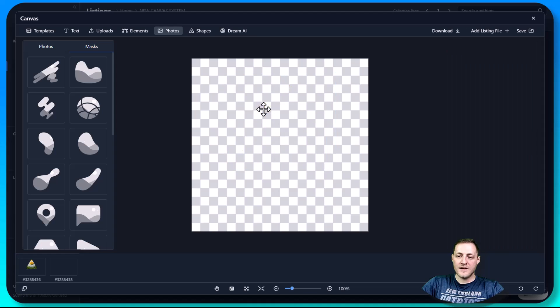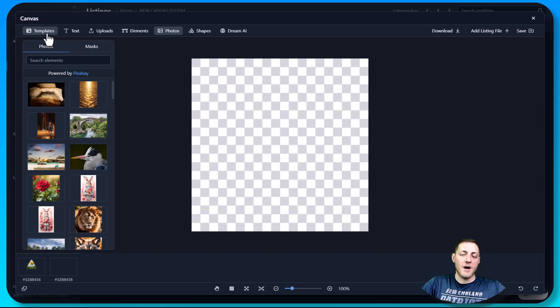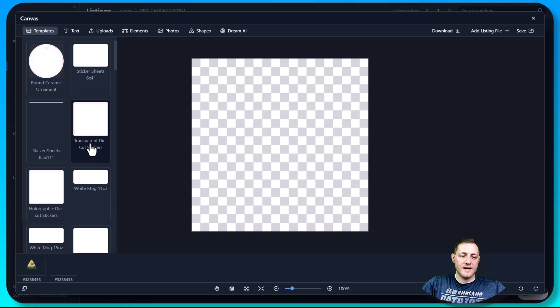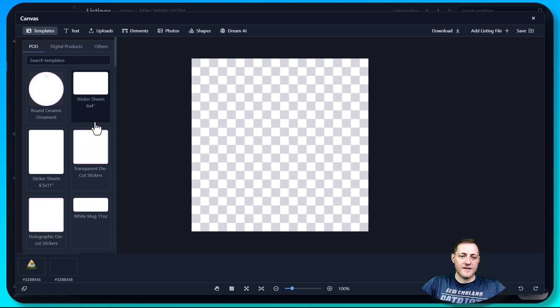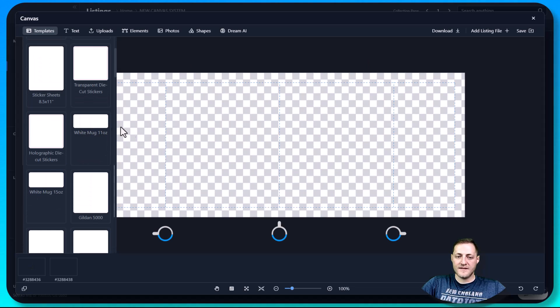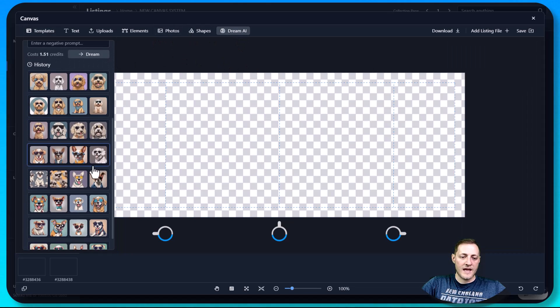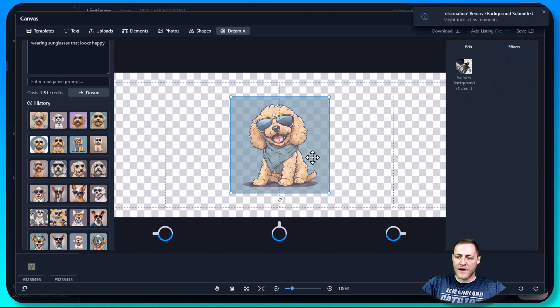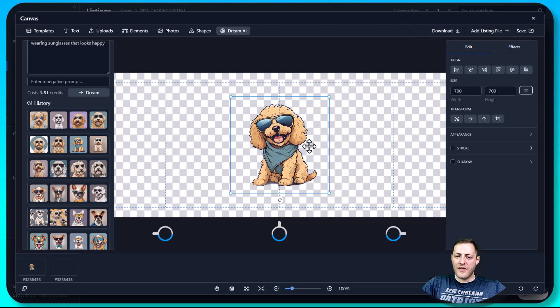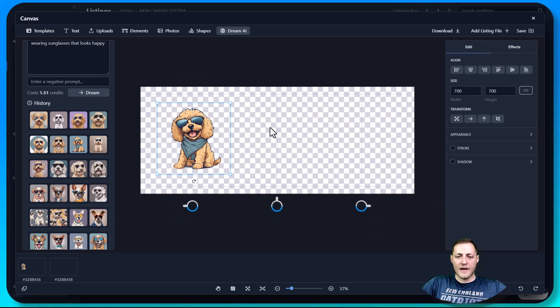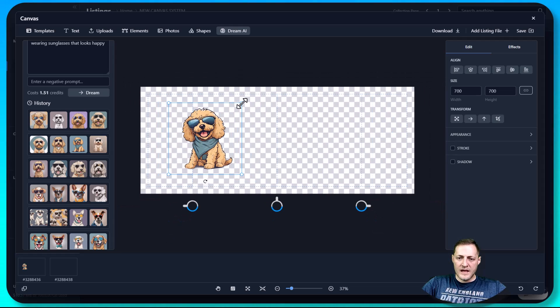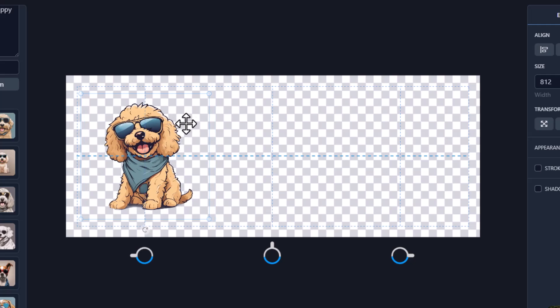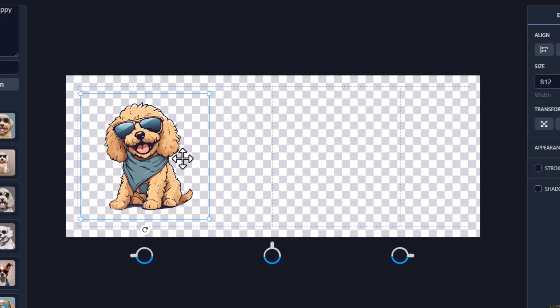I'm going to go ahead and delete that. And then the last thing I'm going to show you in this video is how to create a mug print file, which is very easy. You just go back to templates and then you select one of the mug templates and then we can add additional elements here. Maybe we go back to Dream AI and we select the same dog that we used. And then we'll go ahead and remove the background on it again. And now that the background's removed, we can adjust this how we'd like and we're going to have to zoom out a bit.